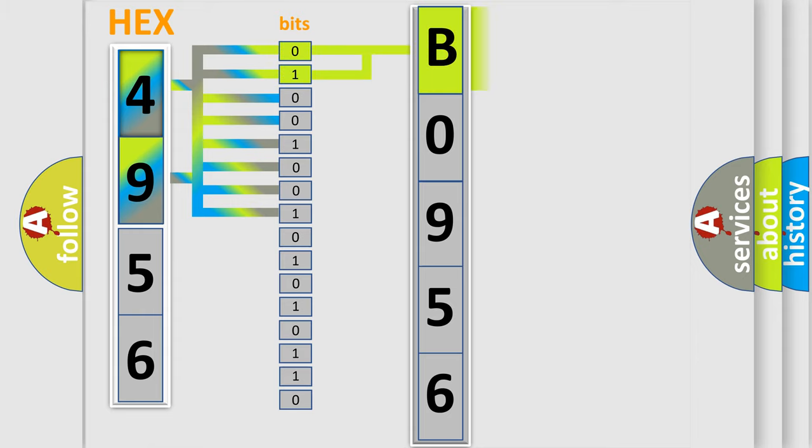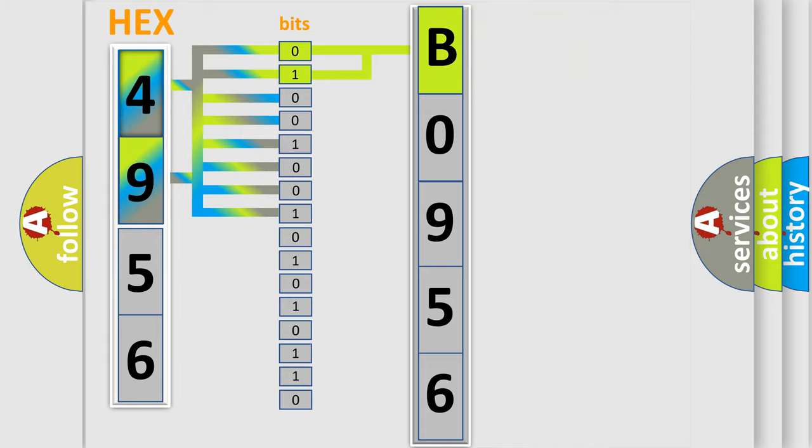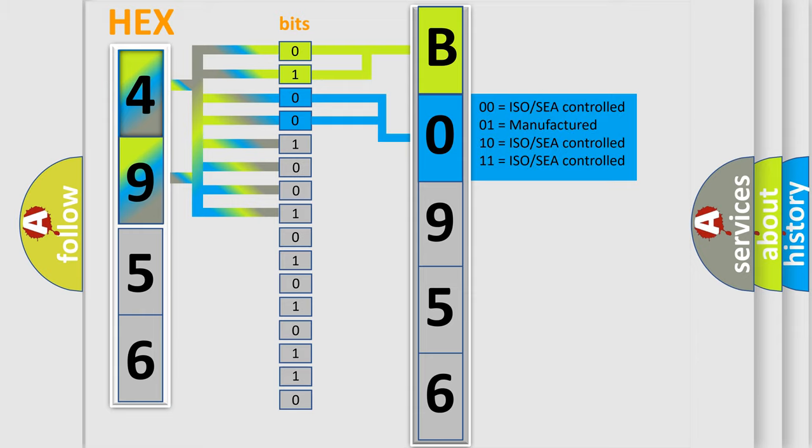By combining the first two bits, the basic character of the error code is expressed. The next two bits again determine the second character.